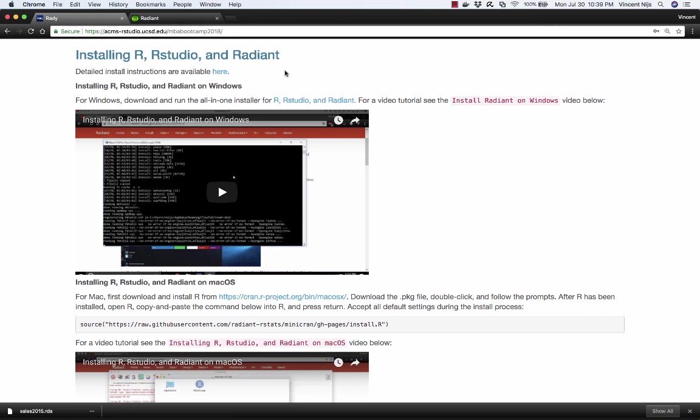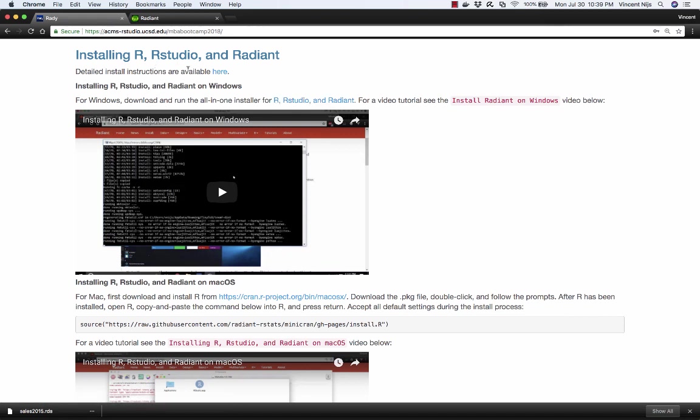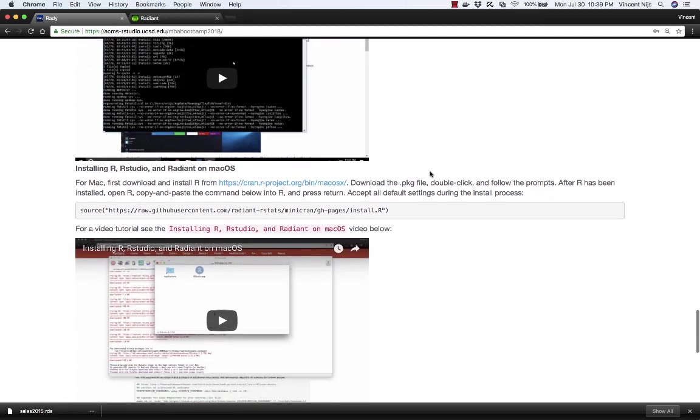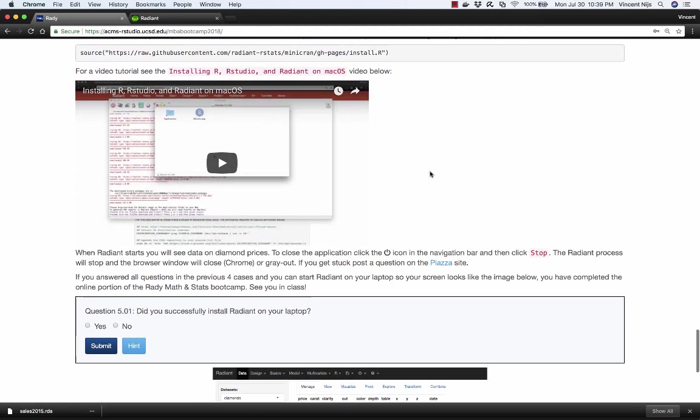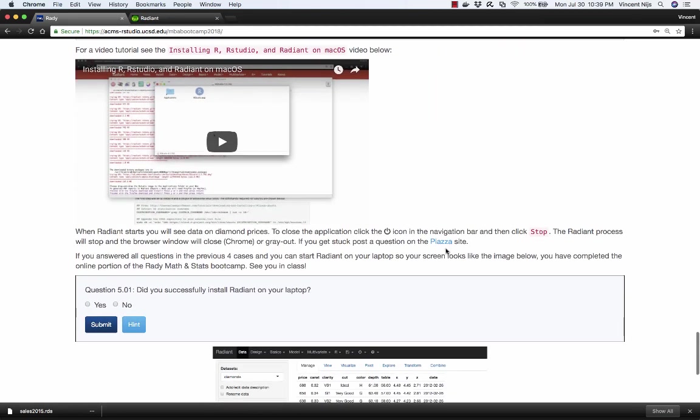If you're on Windows, the easiest way to do that is to download this all-in-one installer. Just click on this link, it'll download a file, double click that, and it'll start up the installation process. Just follow along with that. There's detailed install instructions here. And if you run into any problems, there's a link to the Piazza site down here as well.